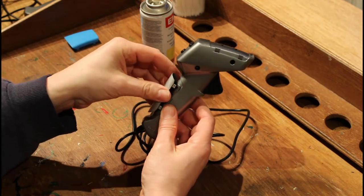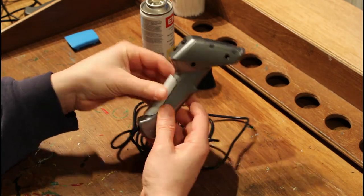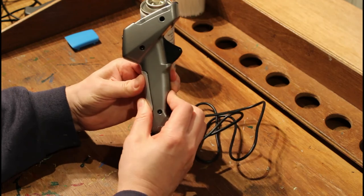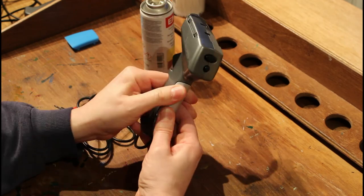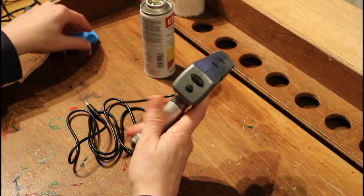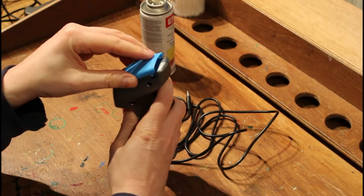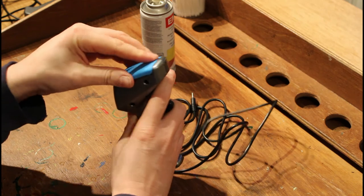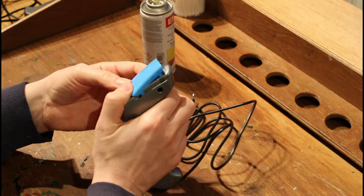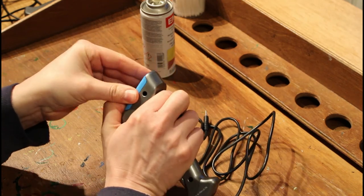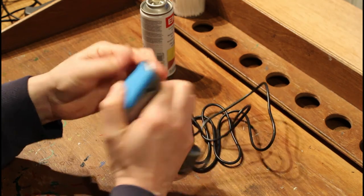Put the grip cover back on, click it down firmly, and the same on the top cover. Oops, there we go.